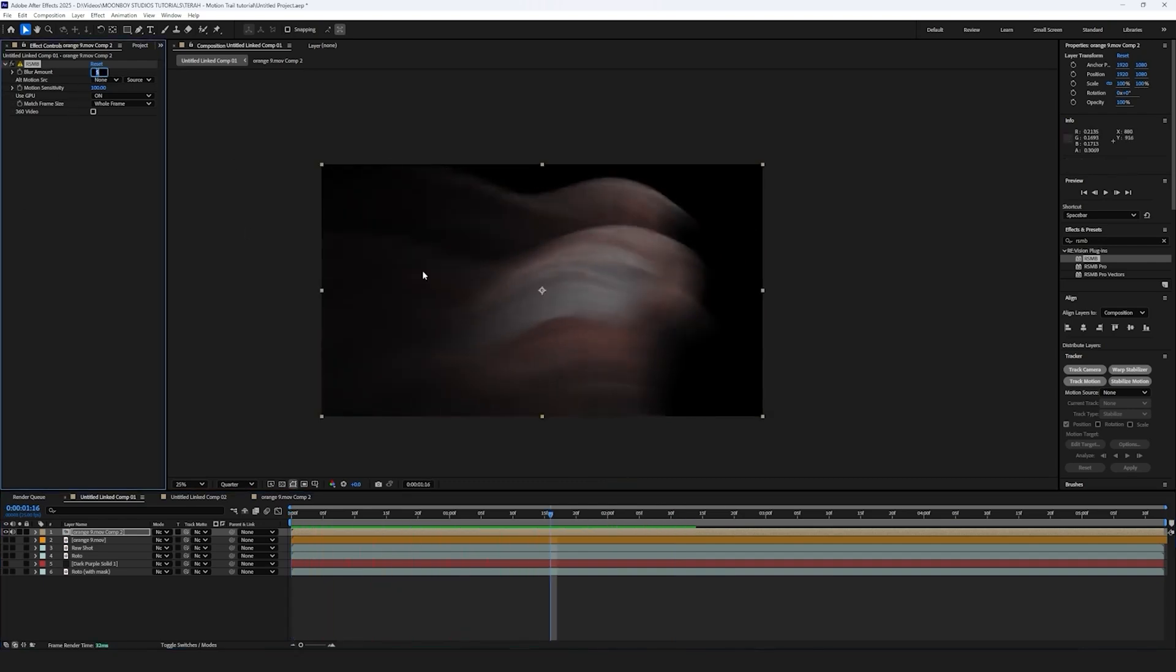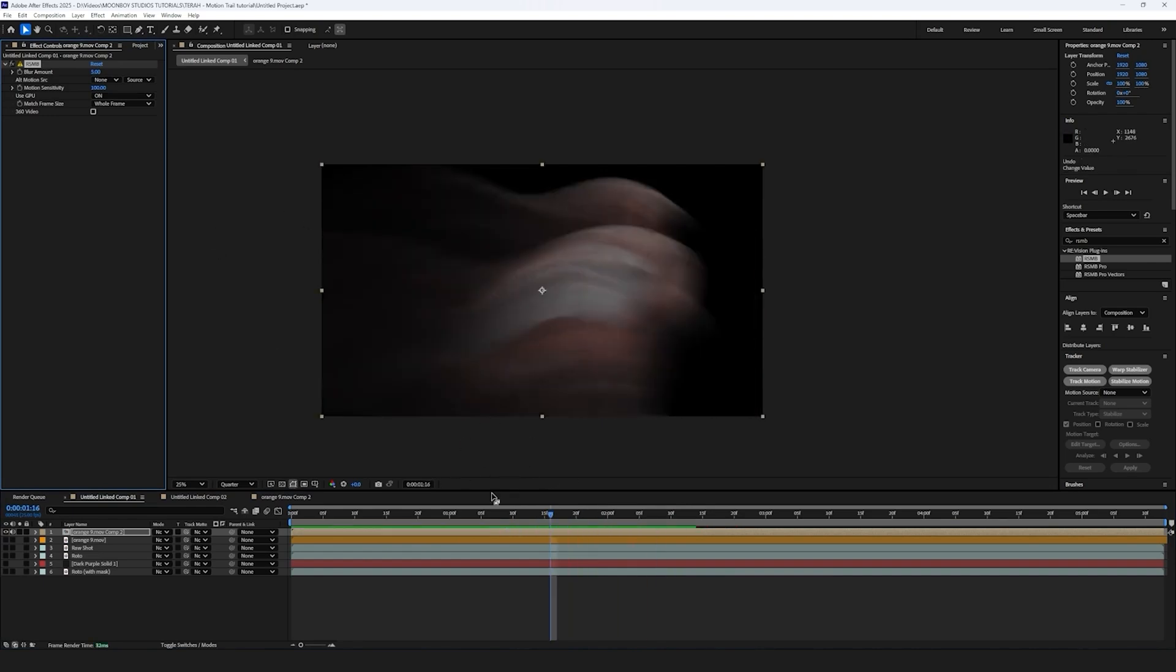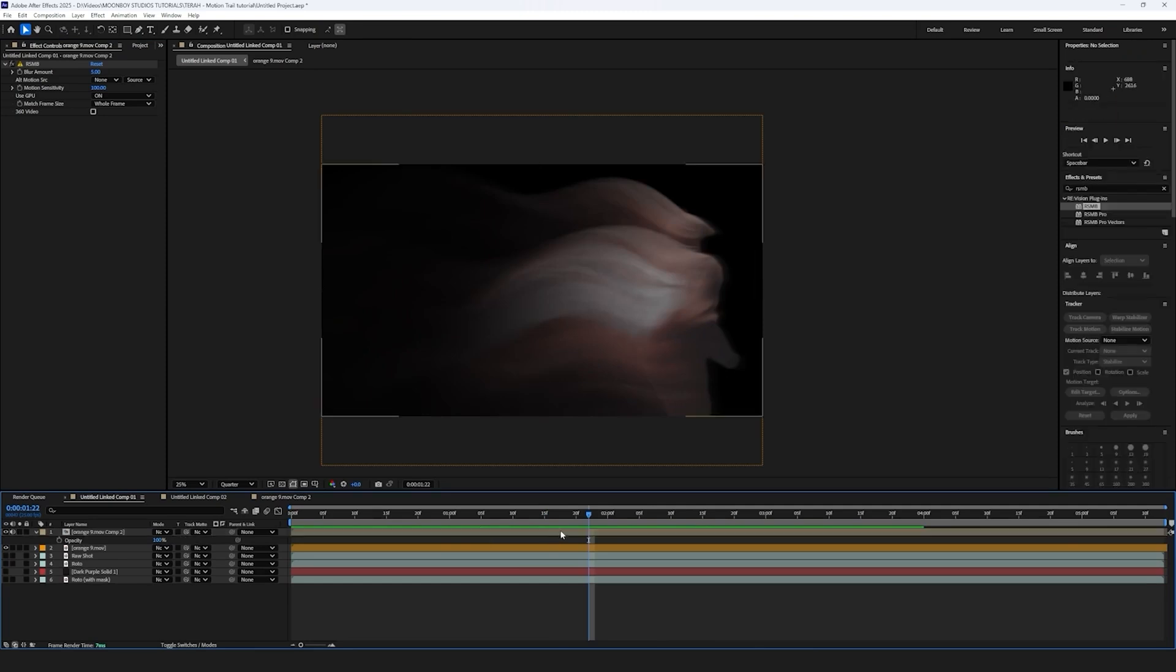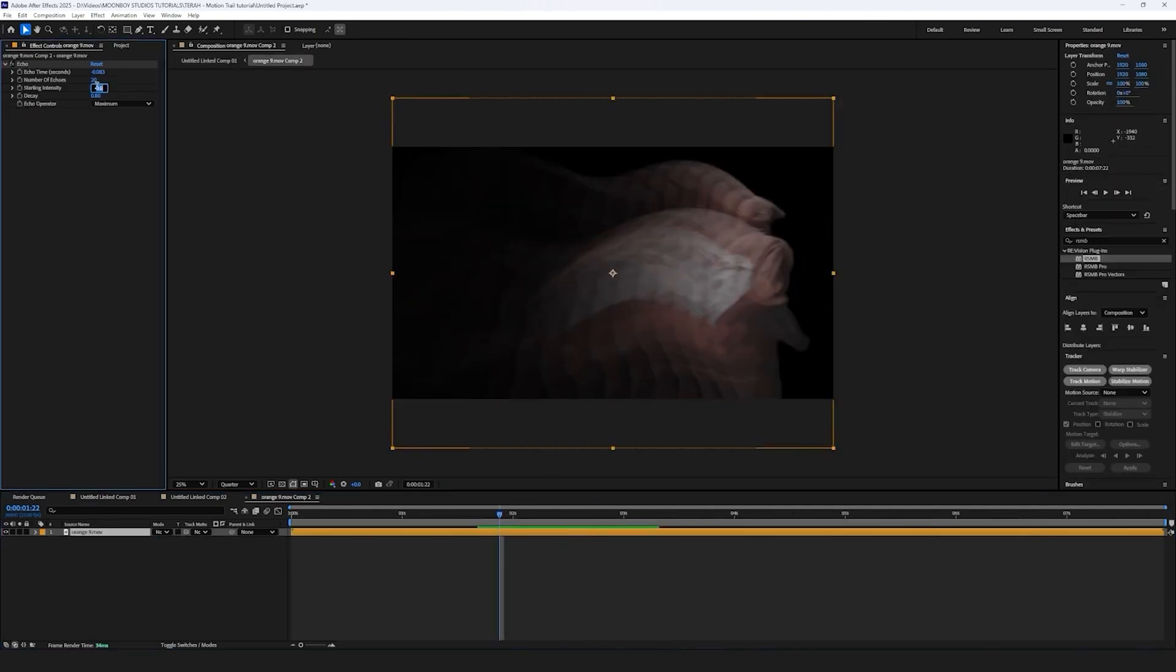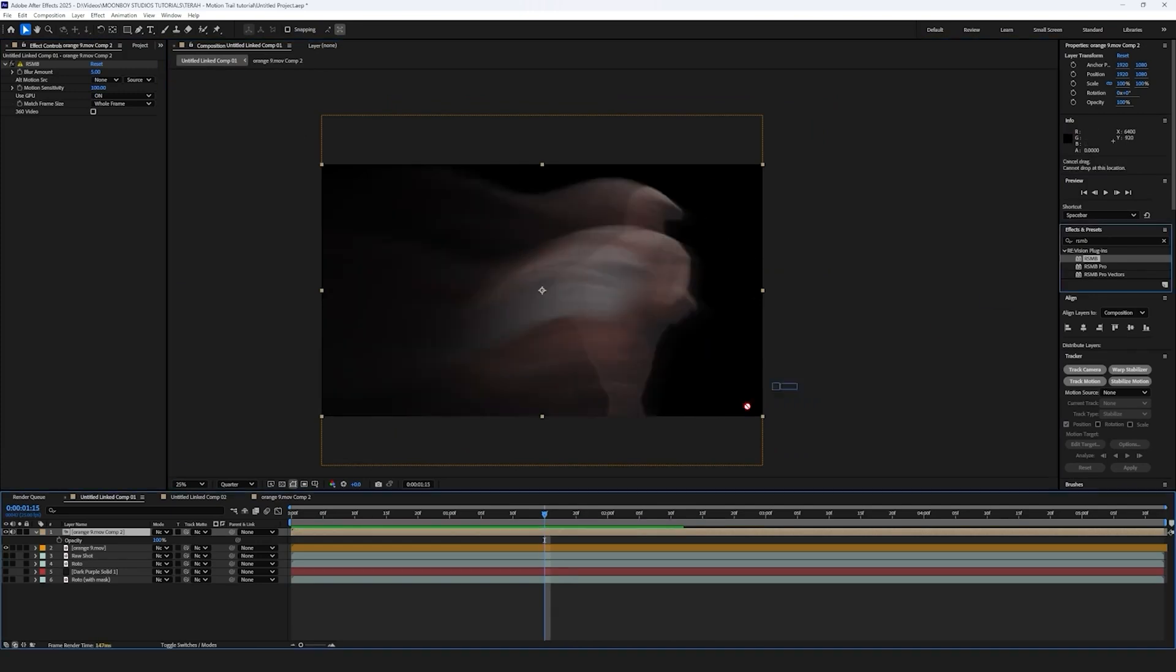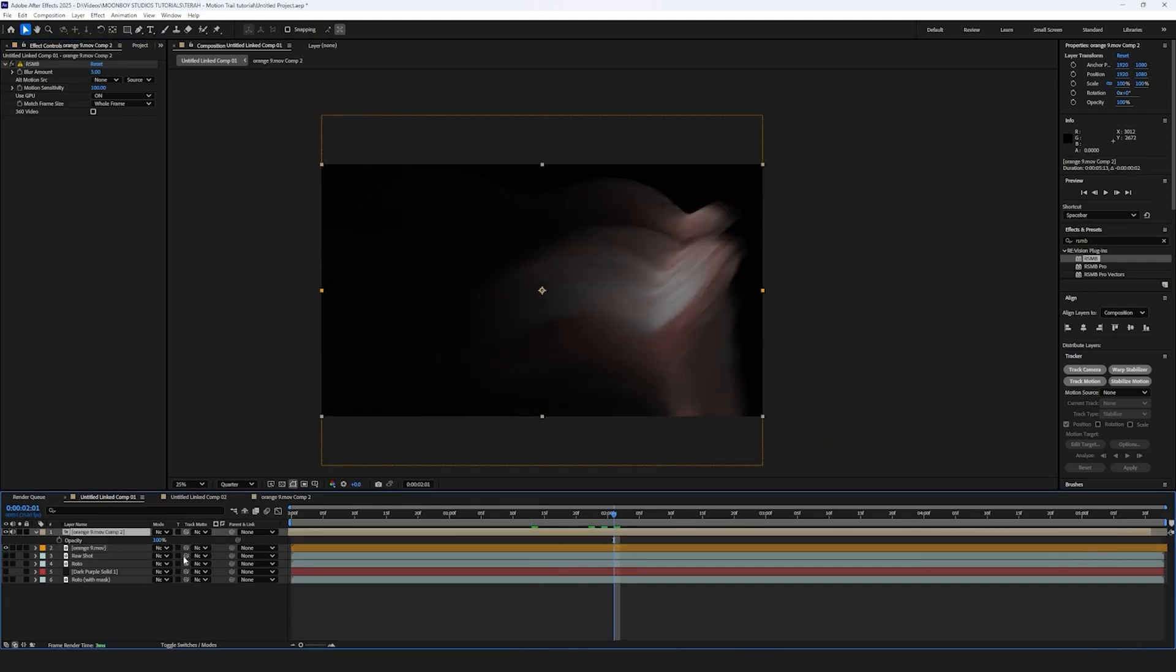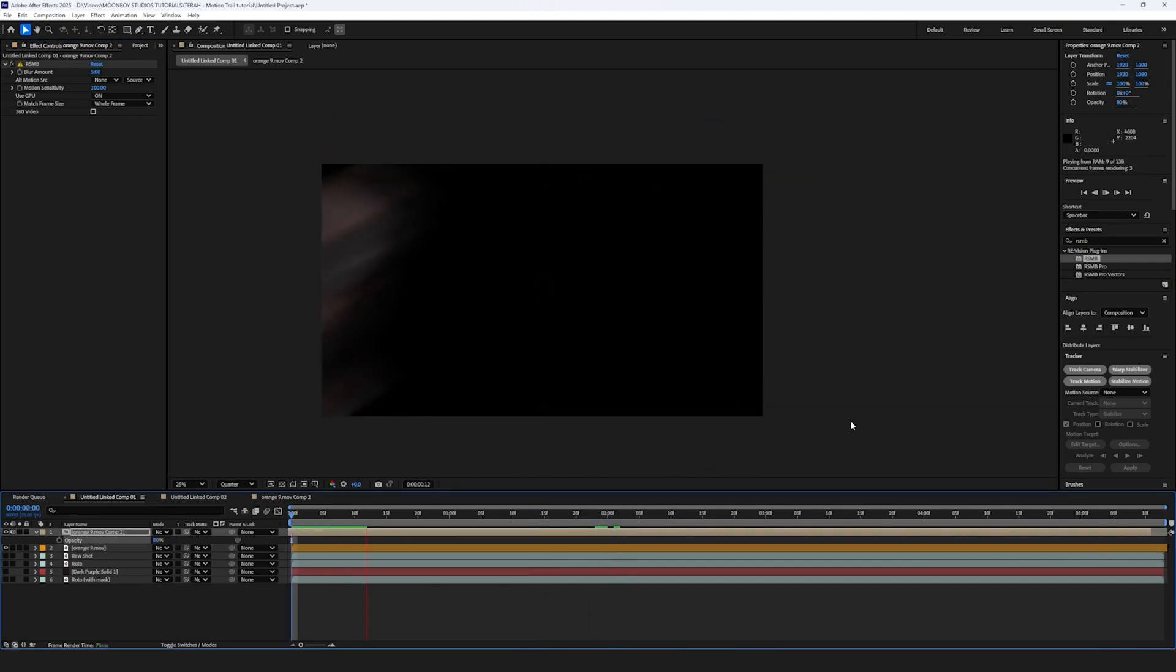And then your motion blur amount, we'll keep it at five. Let's go back in and change the starting intensity to 0.6. Let's chuck an RSMB on top, make it three, and then make the opacity of this motion trail 80%.